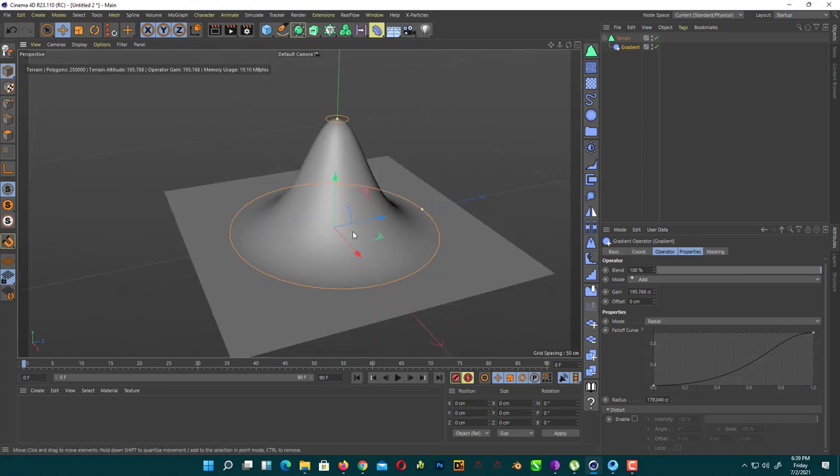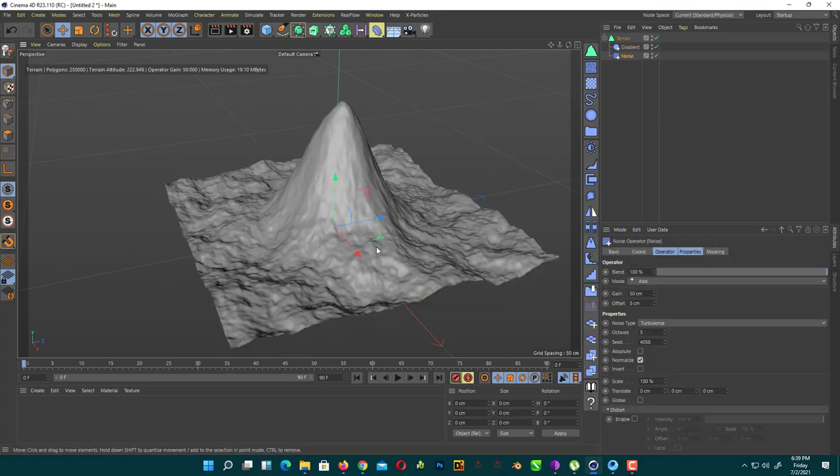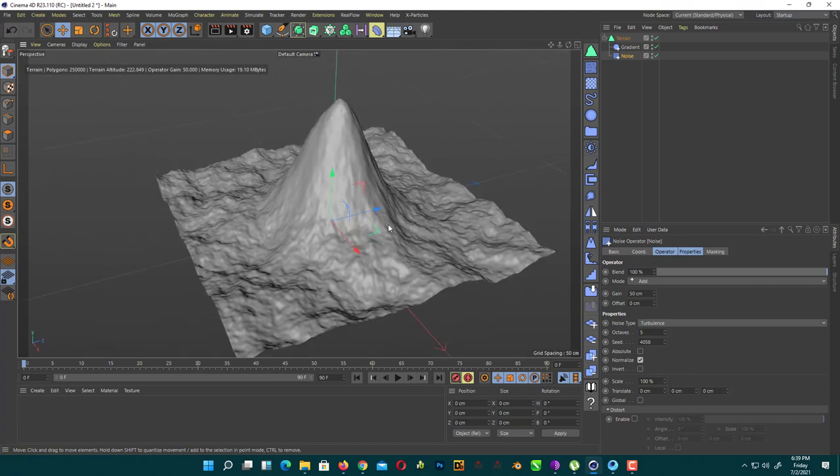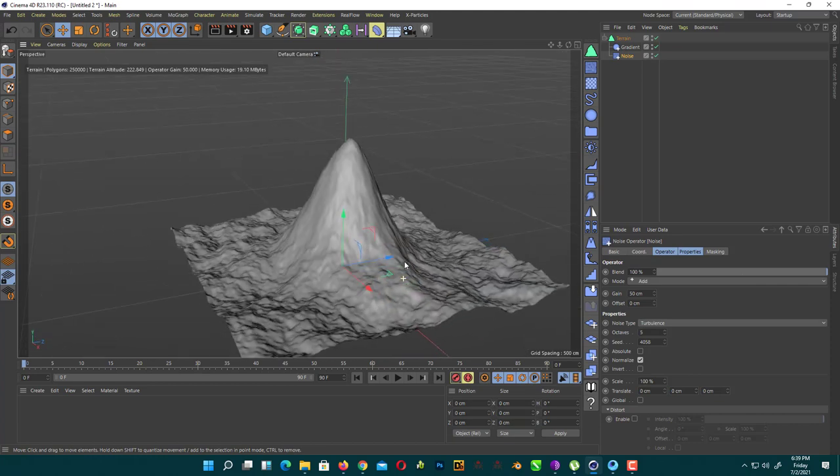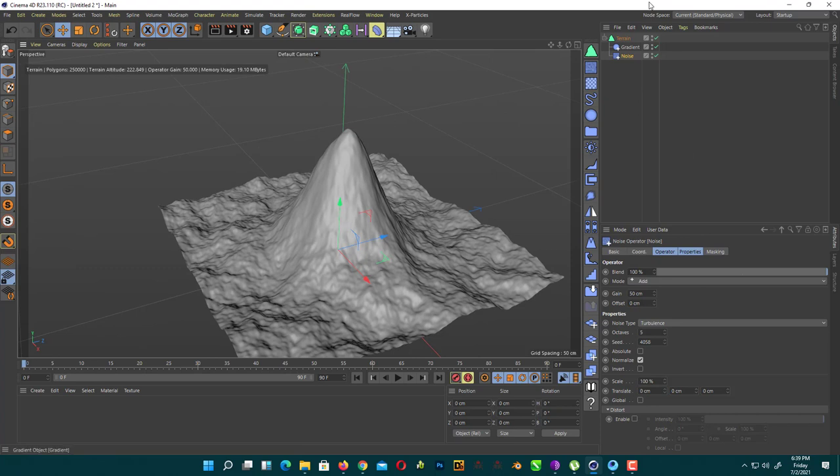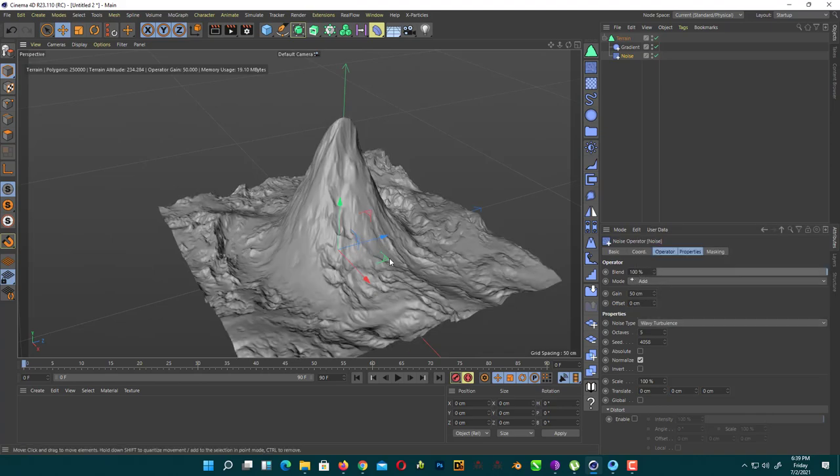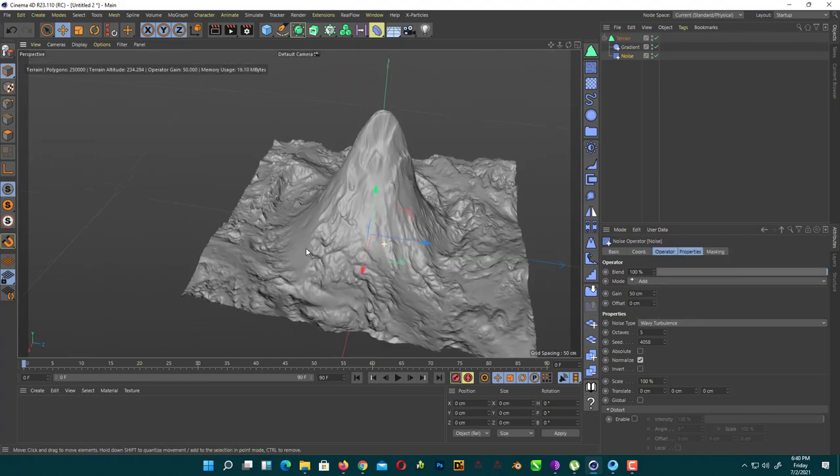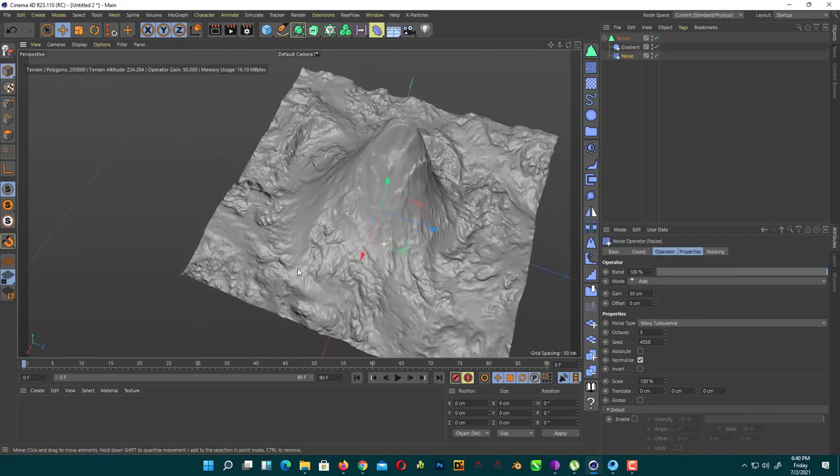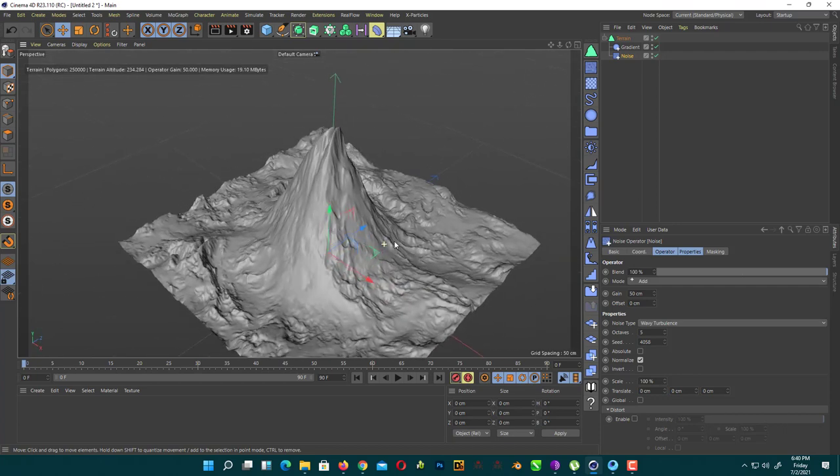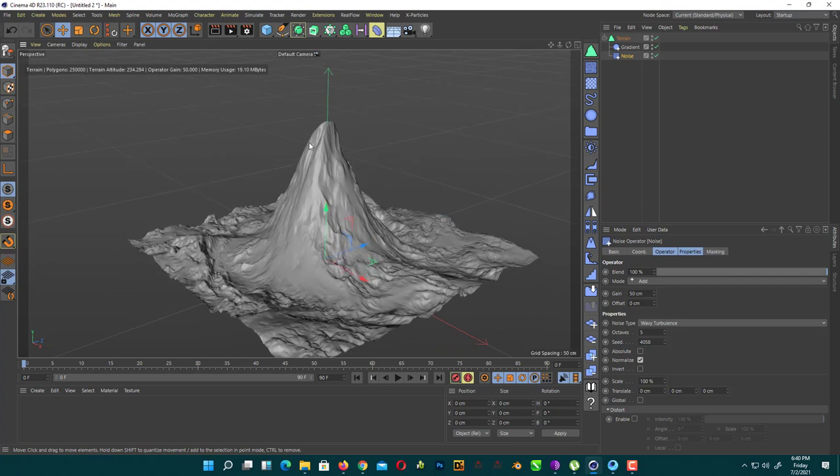Next thing, we add a noise generator for our terrain. So we just simply click on noise. As you can see here, they give you a really good look.